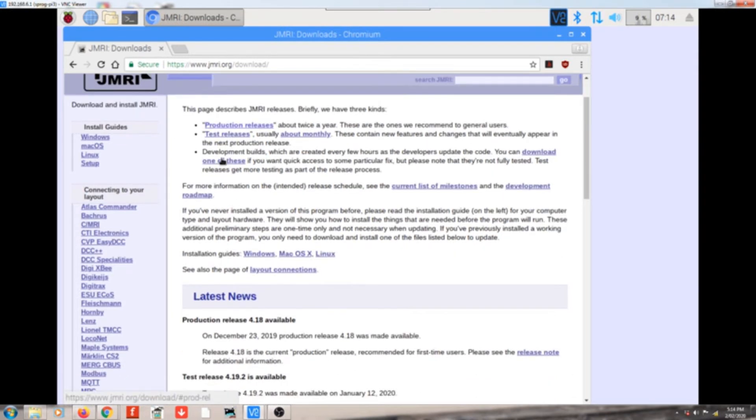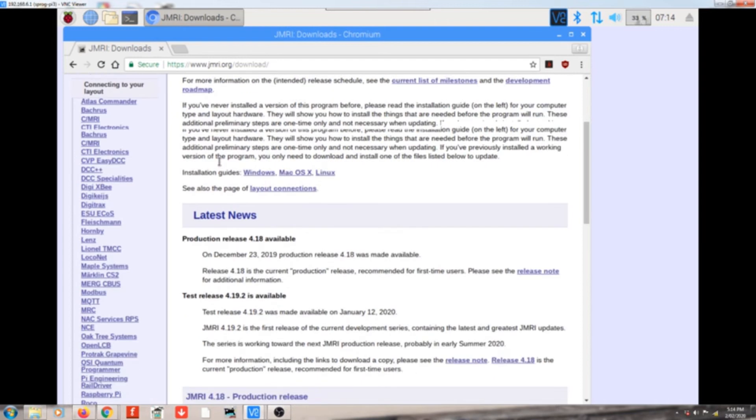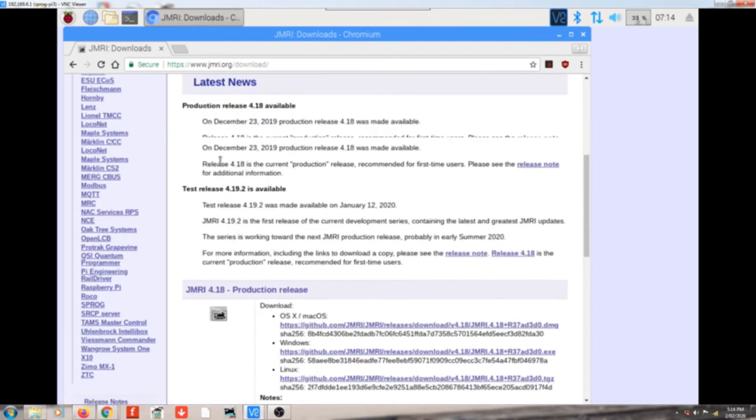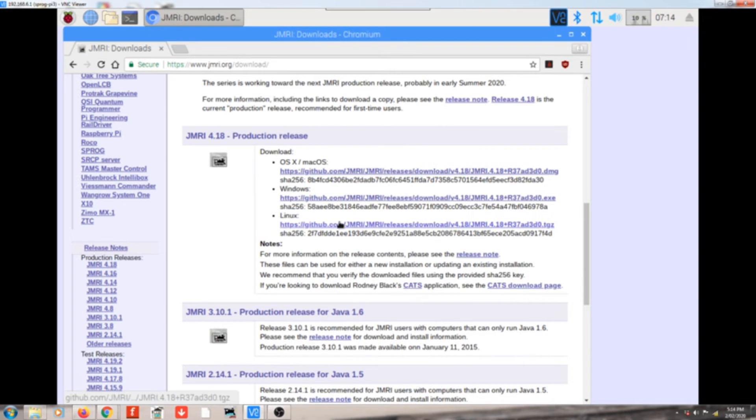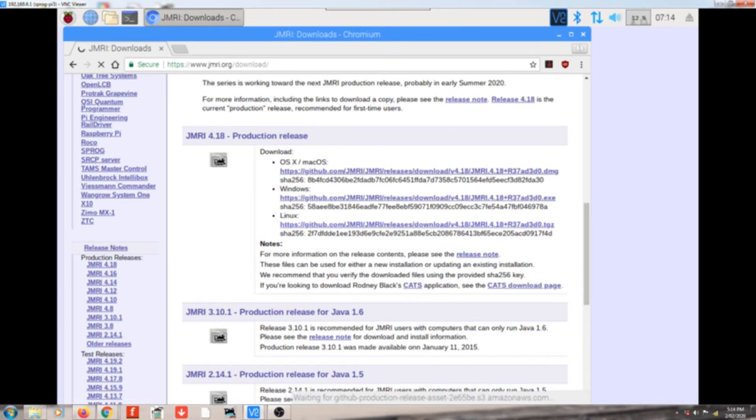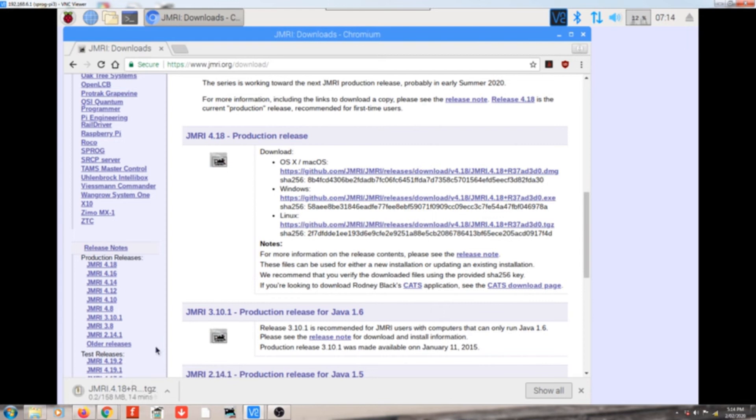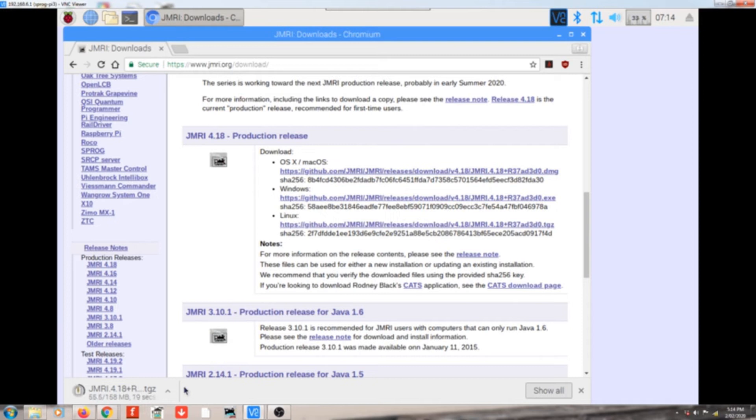And we're on the downloads page. So if we scroll down, we've got the latest production release, and it's 4.18. So what we want is the Linux version down the bottom here. So if we click on that link, you'll see down the bottom of our browser here it's telling us that we're downloading JMRI 4.18 blah blah blah .tgz, which is the file extension for the Linux version.